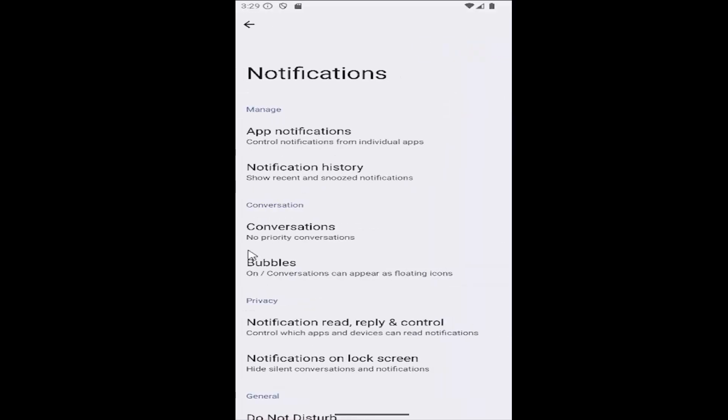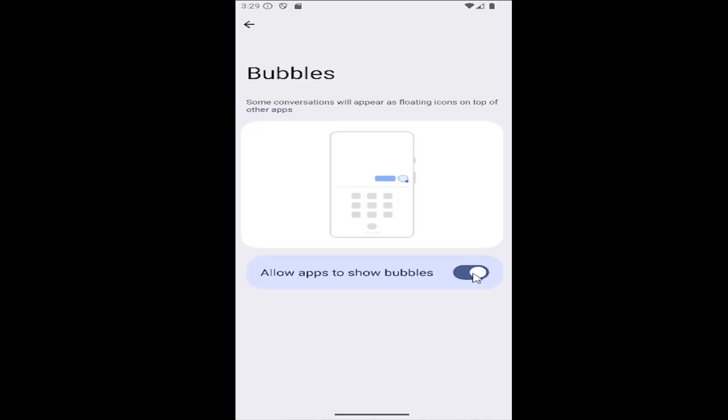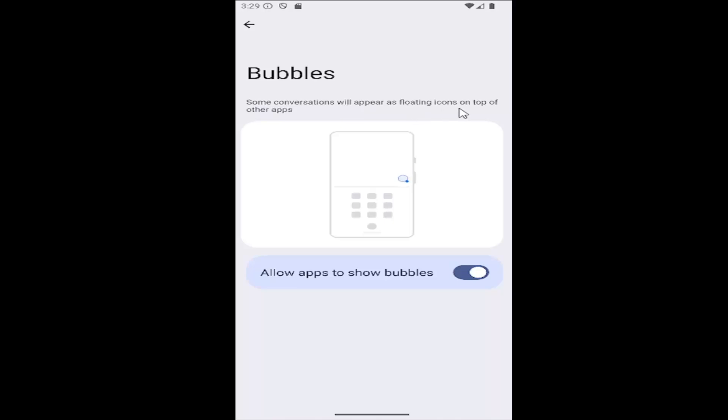Then underneath conversation, select bubbles. You can see bubbles are turned on, toggled to the right right now. That means conversations will appear as floating icons on top of other apps.